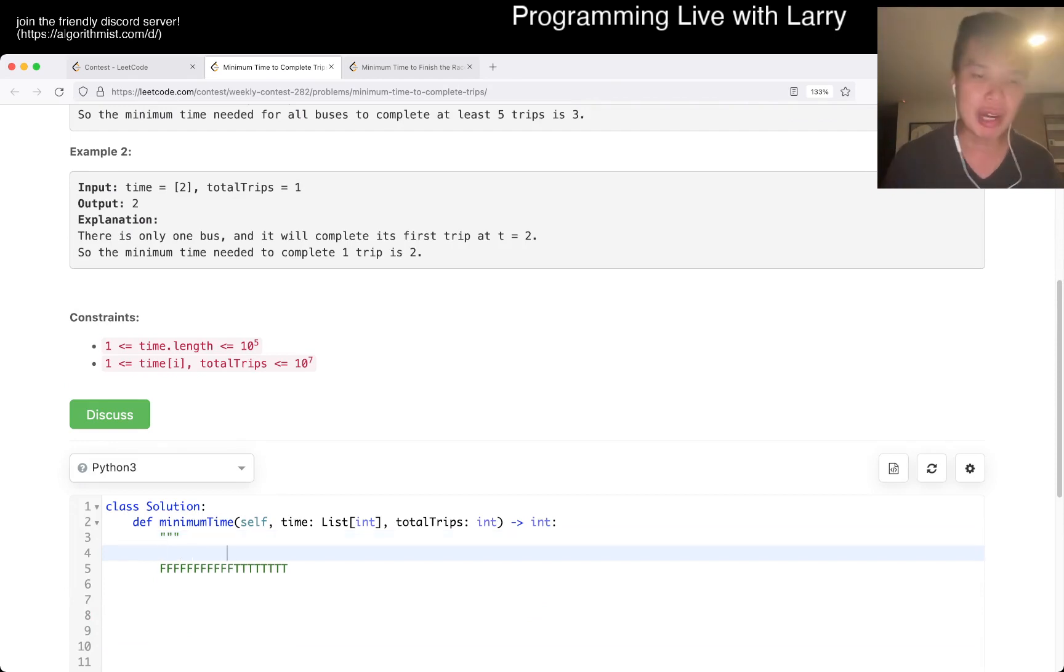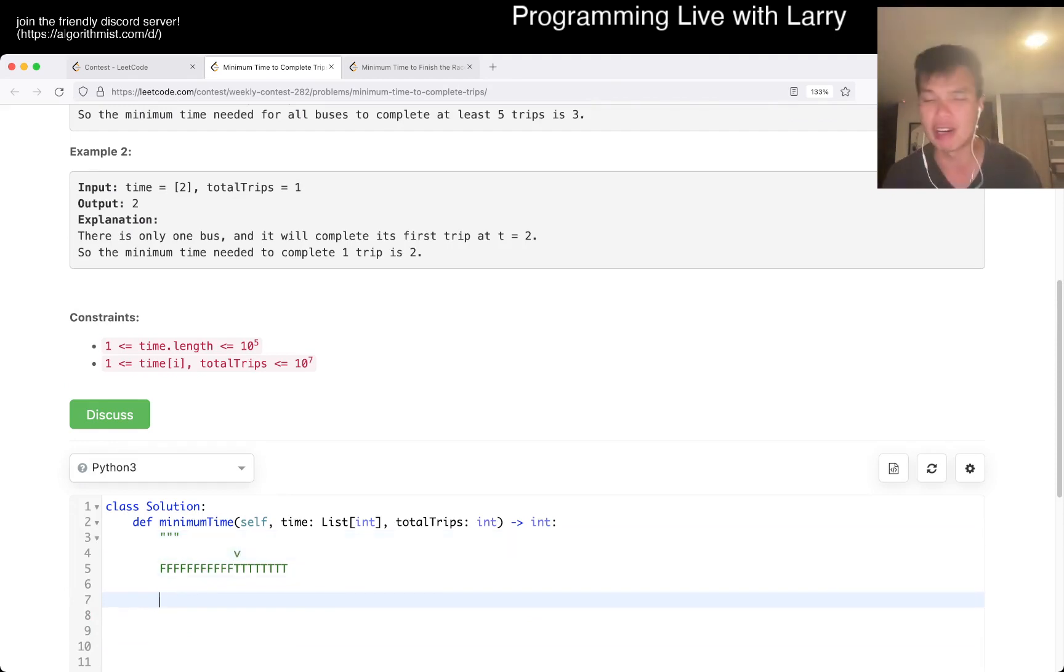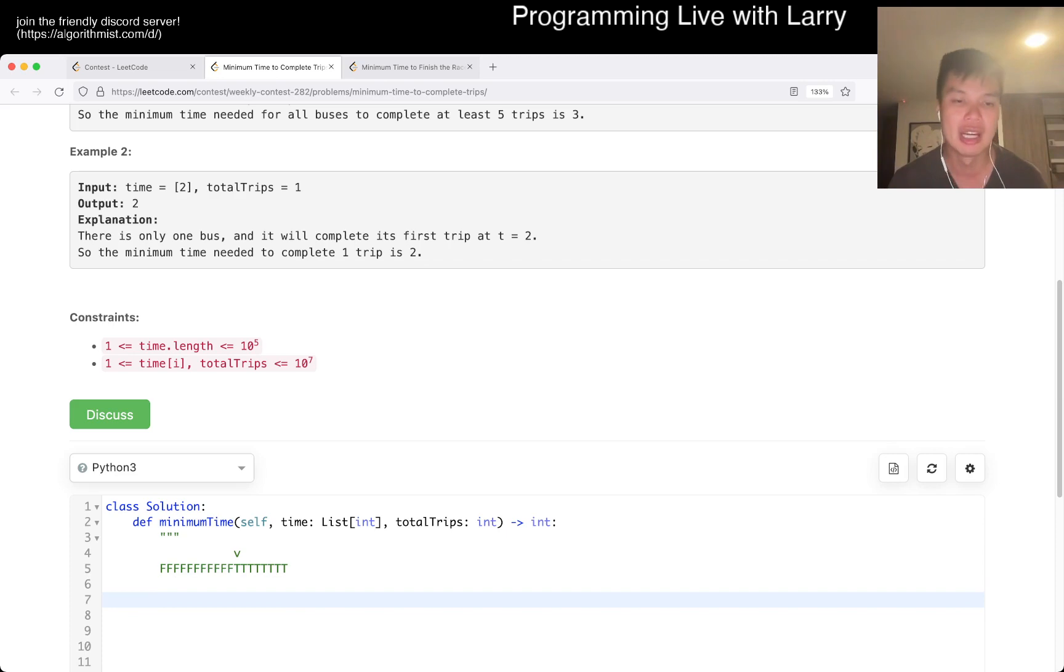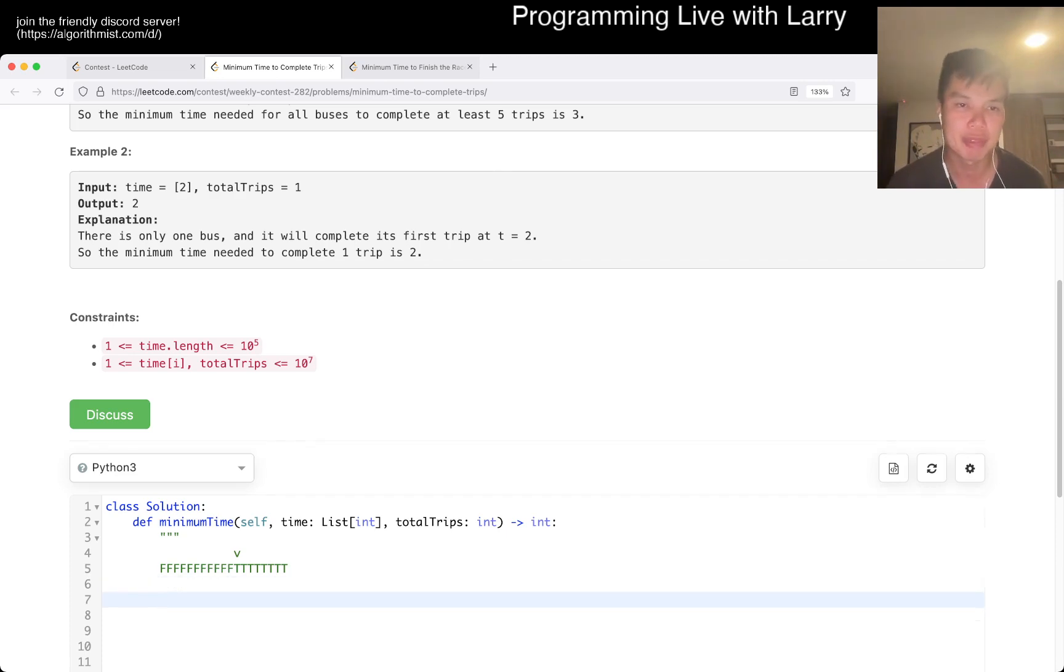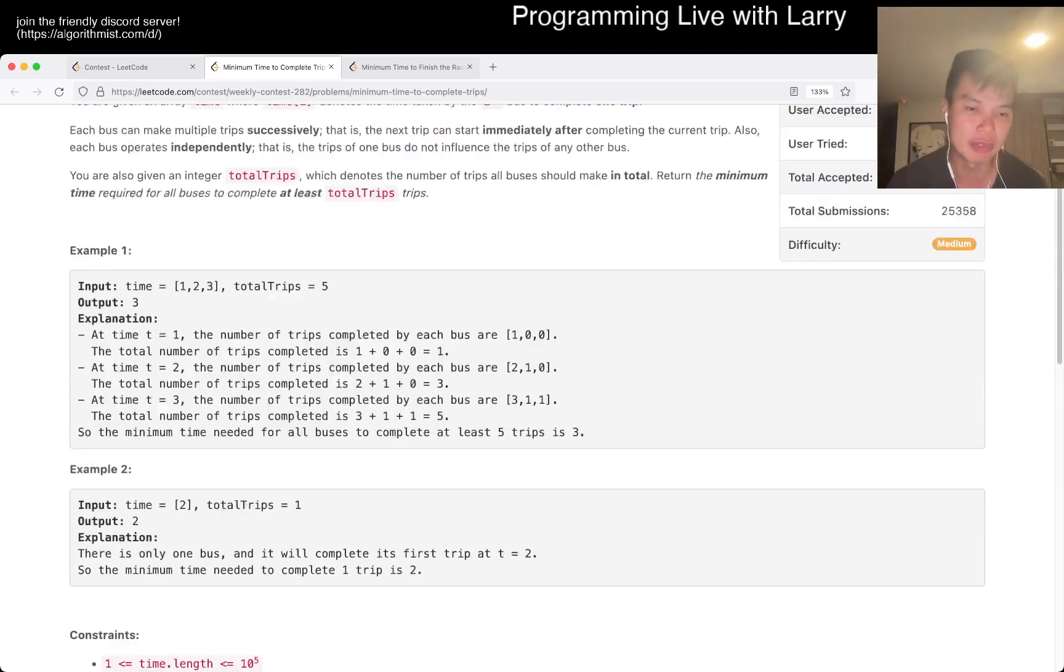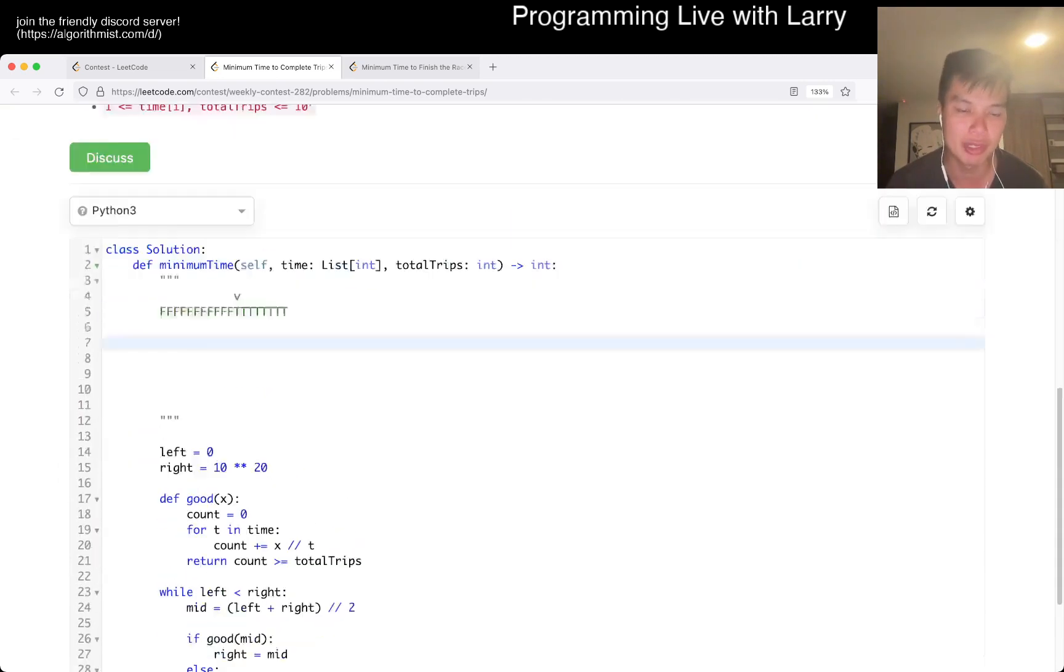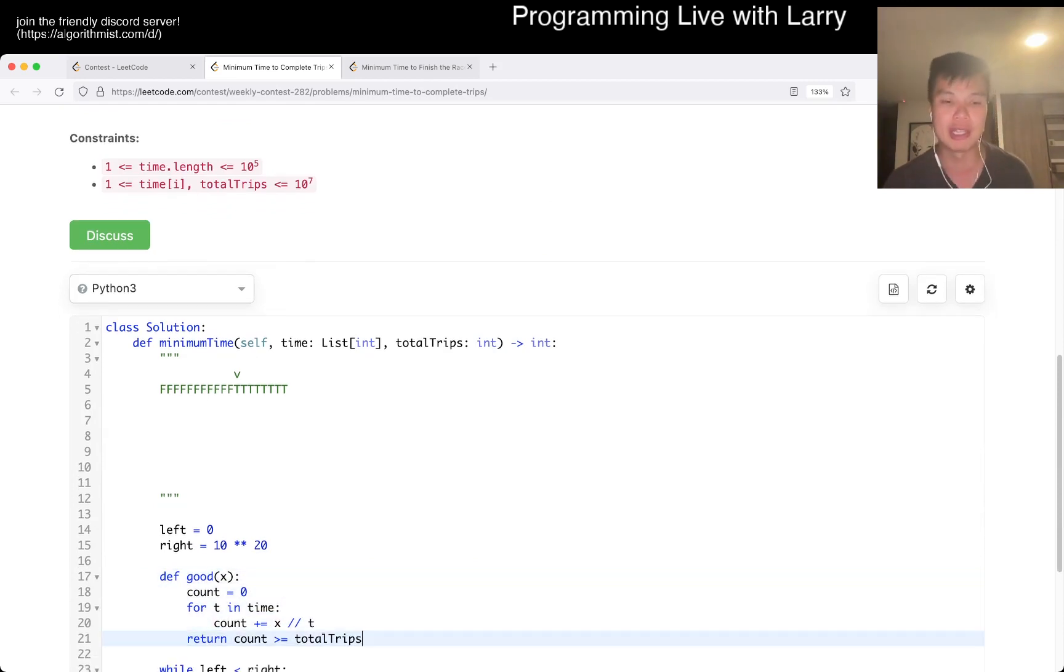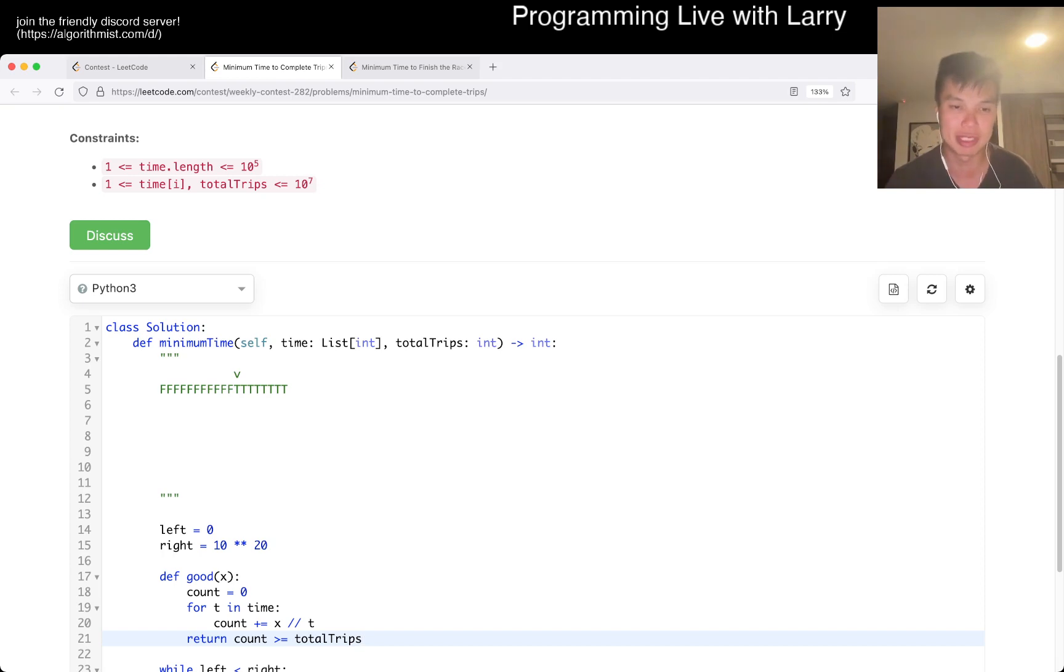I will have a binary search video out. I've been meaning to push it out. I just need to edit it a bit. So definitely look out for that if you want more details. But that's basically the idea. And then here, and then we have this formula or this function that let us figure out the number of trips we get for a given time.